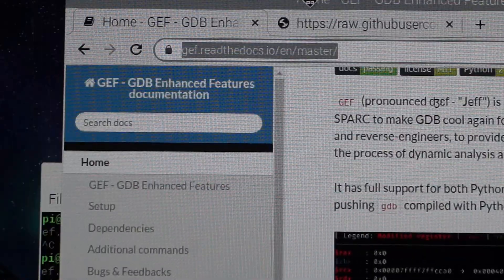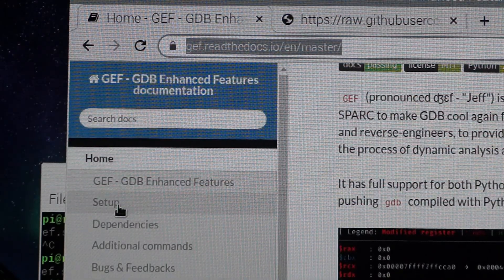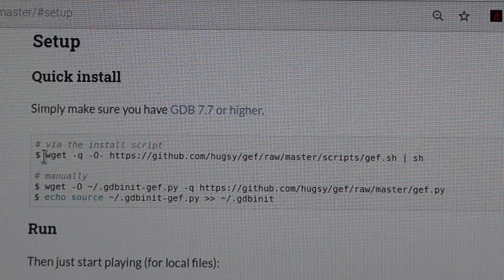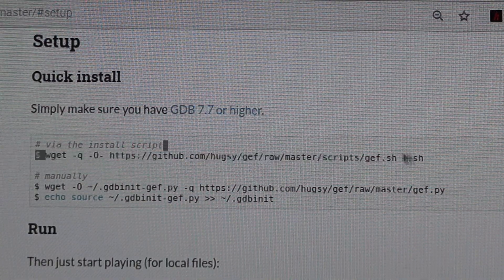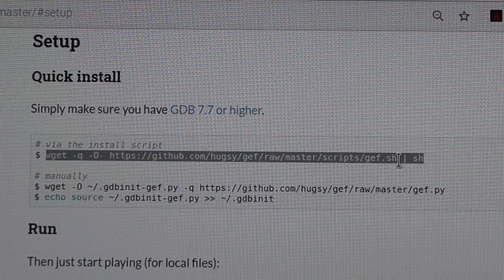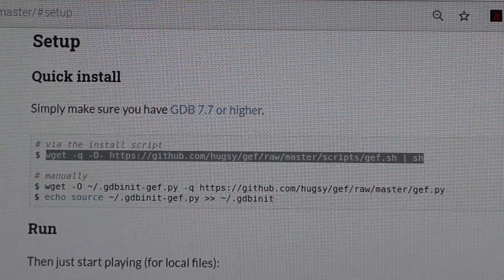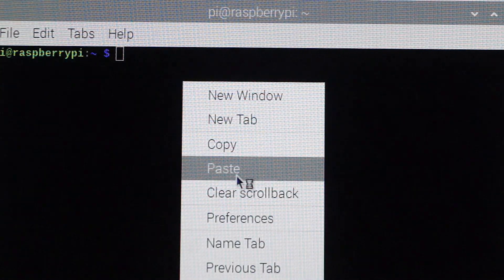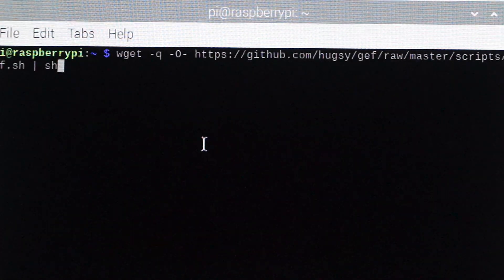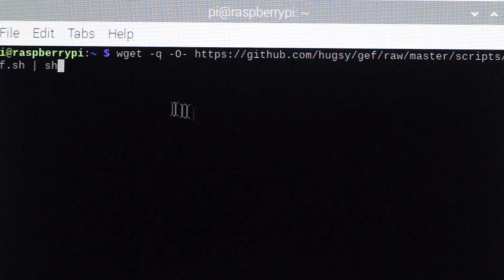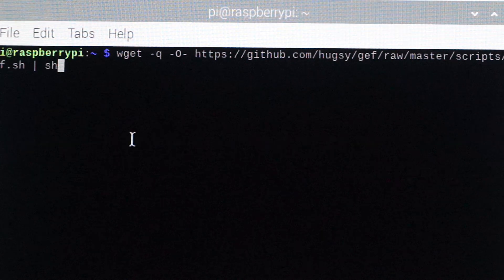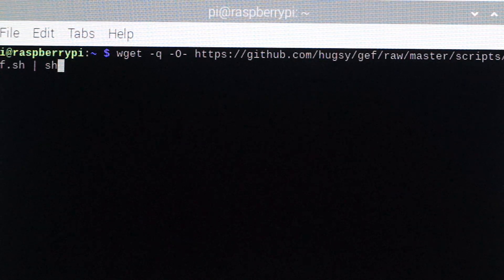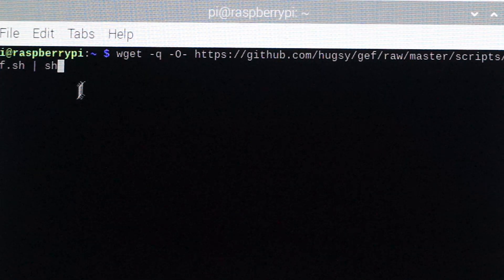On the left-hand side of the website you will see 'Setup' — click on that. You will find two methods for installing. The first method is to copy the provided line, open any terminal, paste the line, and press Enter. It will automatically install all the features into your Raspberry Pi. However, sometimes this will not work for various reasons.